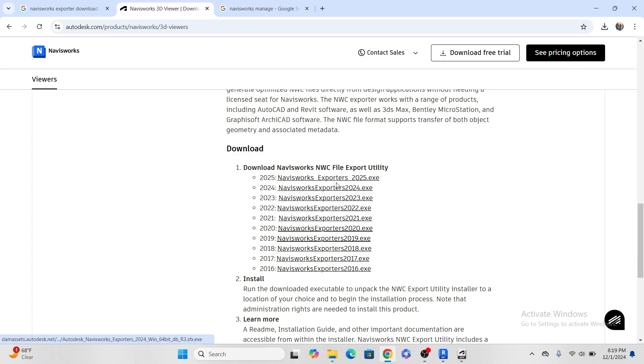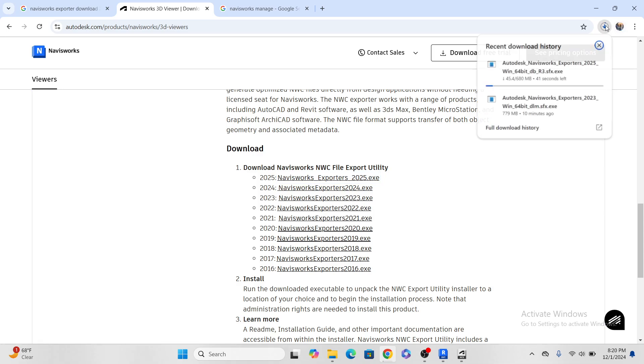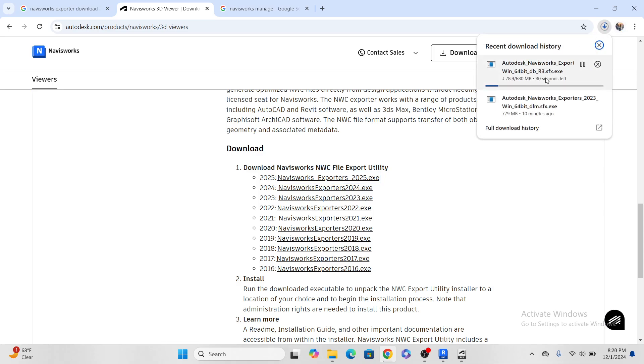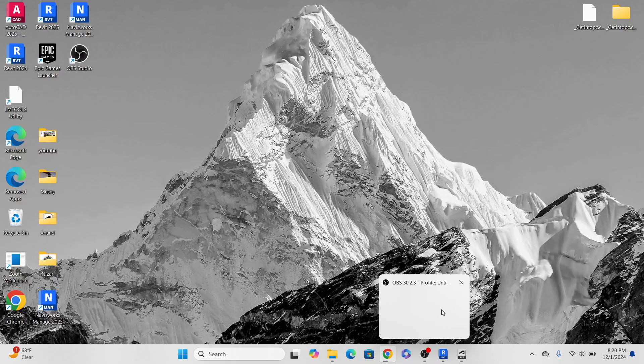So here I have 2025 Revit and also 2024. I will go with 2025 and just click it. It will give you download, so this one is downloading. Let's wait a few minutes.